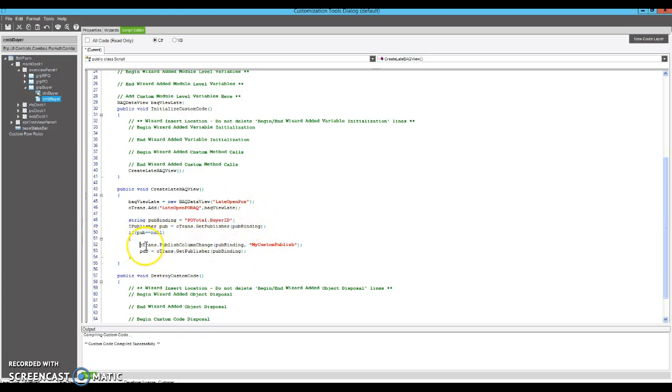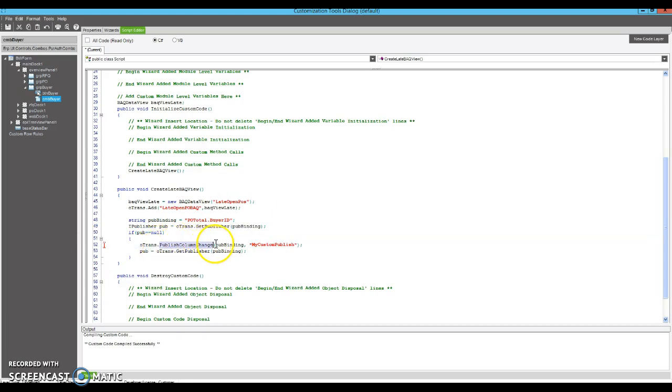All you're saying is transaction, please, every time there's a change in this column, in the column, PO total buyer ID, publish it. Okay.